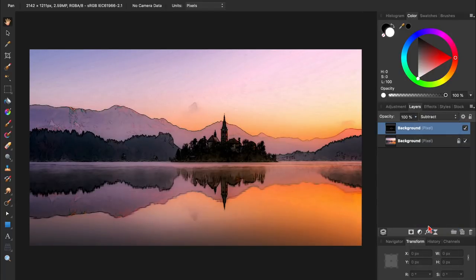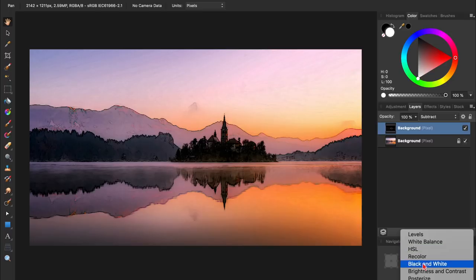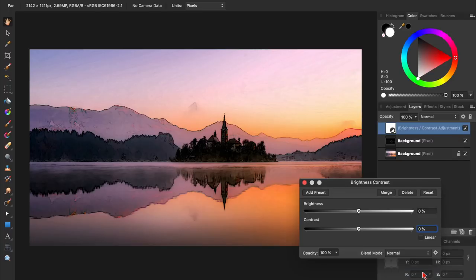To enhance the effect, we're going to apply a couple of adjustment layers. The first one we'll apply is a brightness and contrast adjustment. I'll increase the brightness and the contrast a little bit.